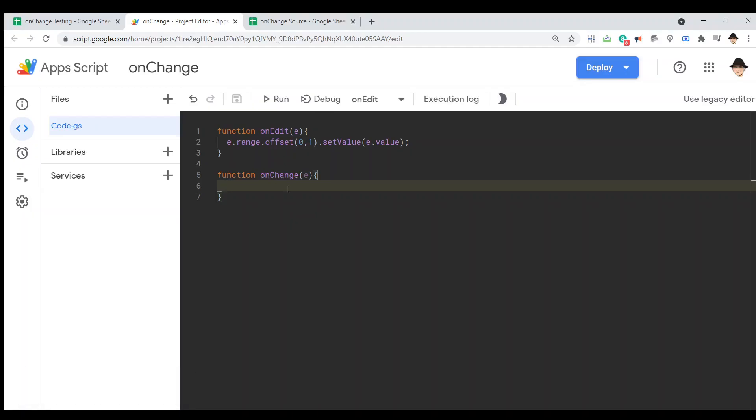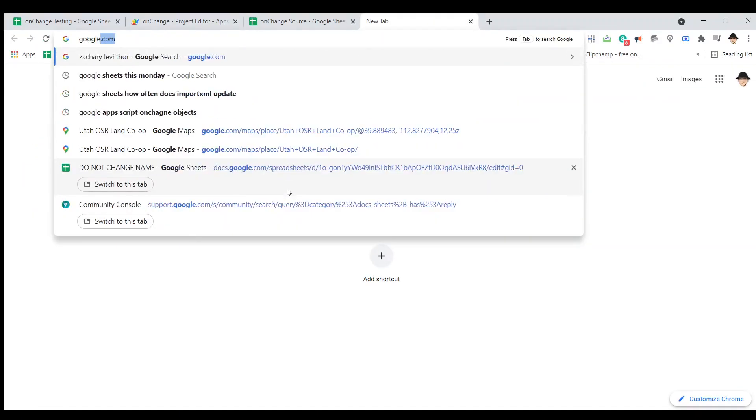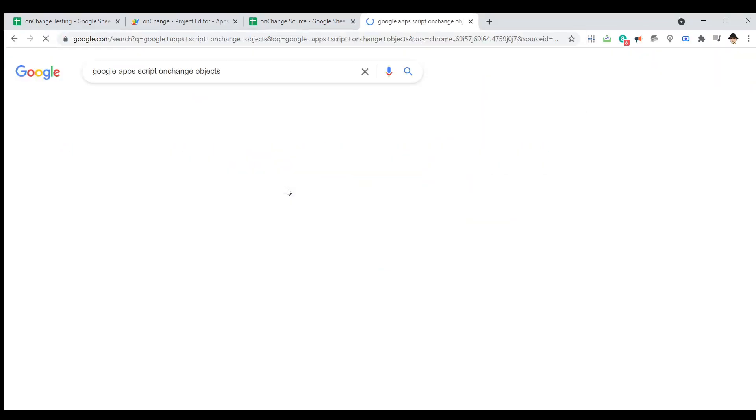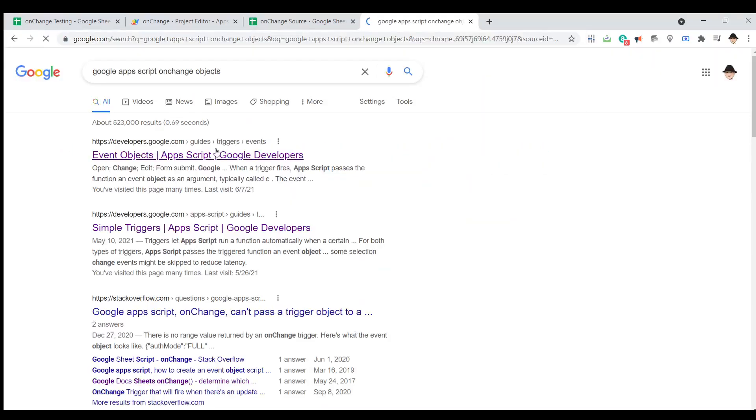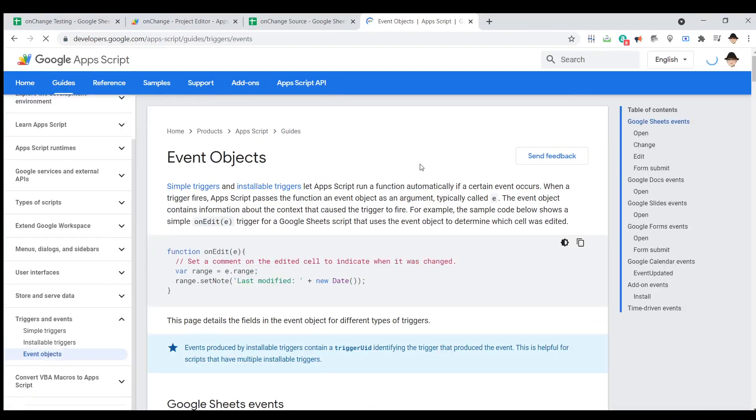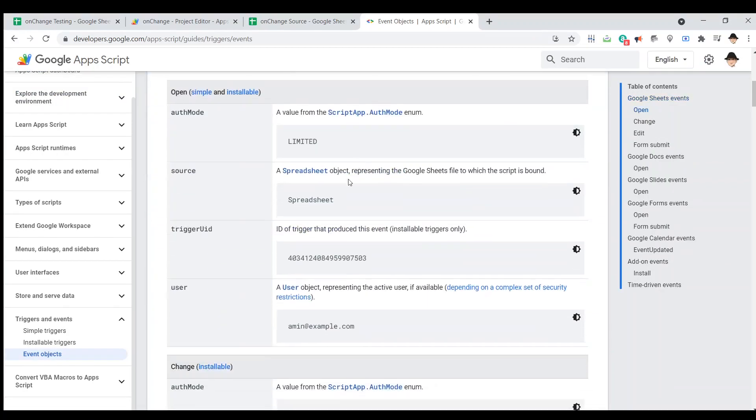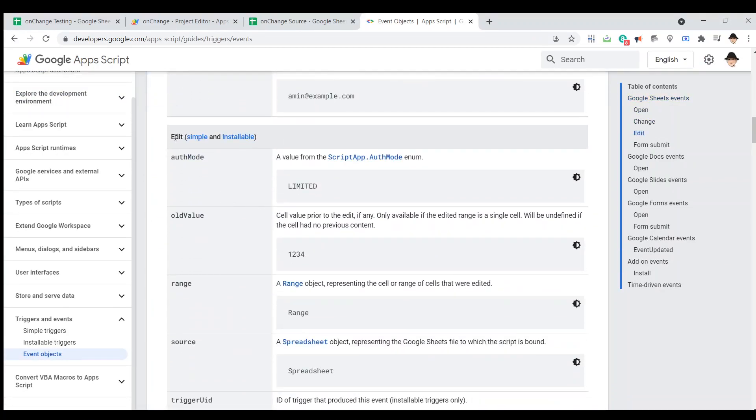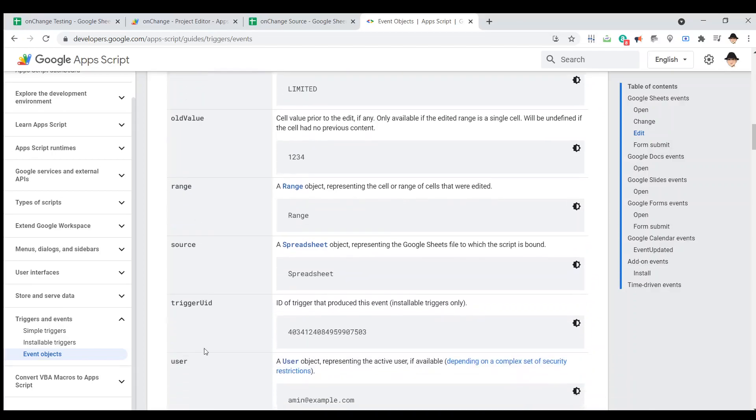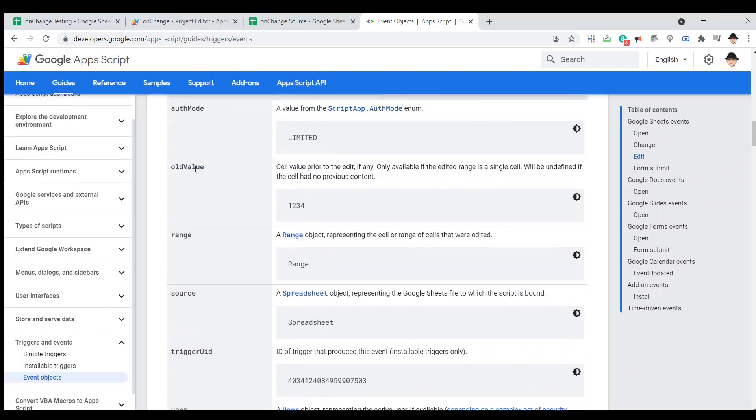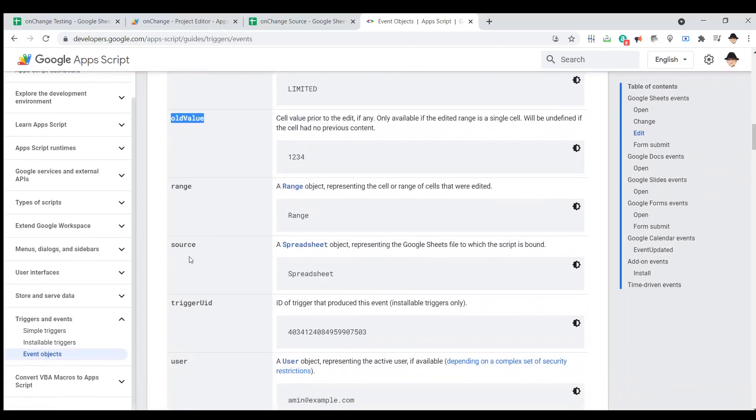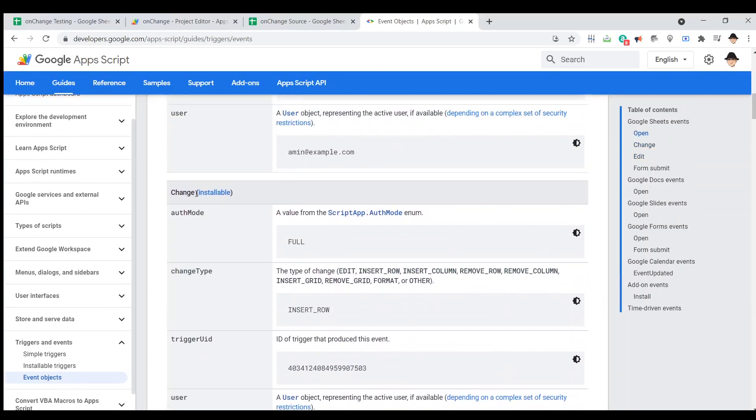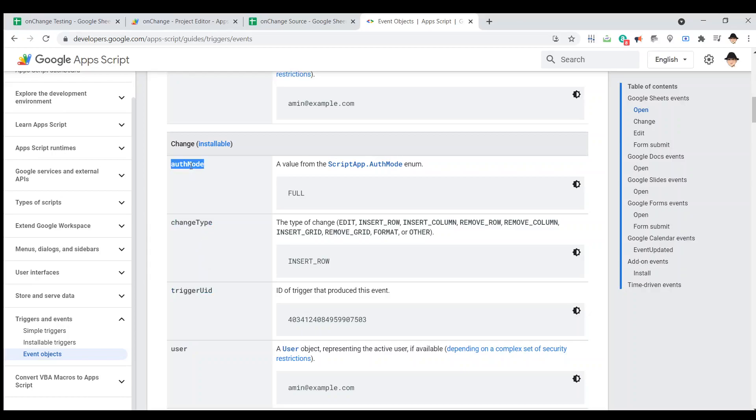Let's go look at what that means. Google Apps Script onChange objects, event objects. And this is why onChange can be tricky to use. Because onEdit has as objects the values and the range. However, looking at the onChange, all we have is the user who made the edit, the change of whatever sort, what the trigger ID was, the change type, and the authorization mode. That's it. We don't have a source. We don't have a range. We don't have a value.